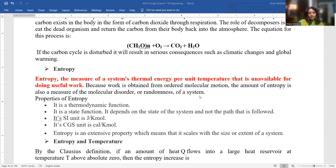Hello students. In continuation with my lecture series, Unit 1, AKTU Energy Science and Engineering for BTEC second year students, I am continuing with the next heading: Entropy.